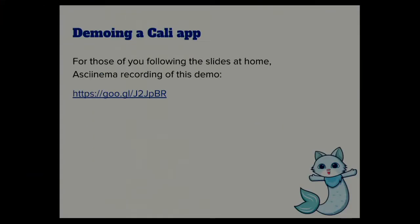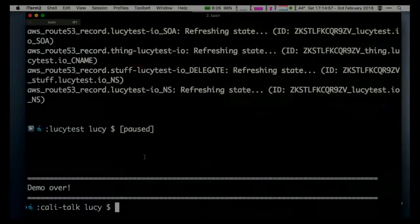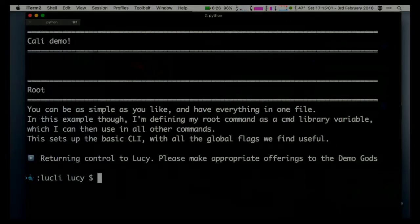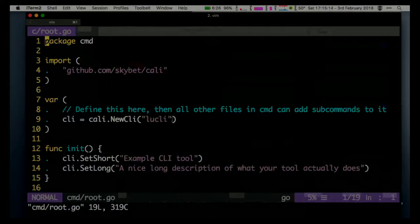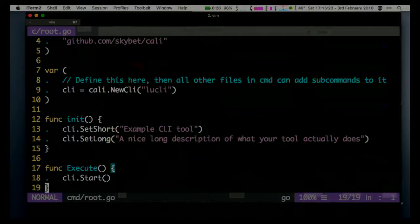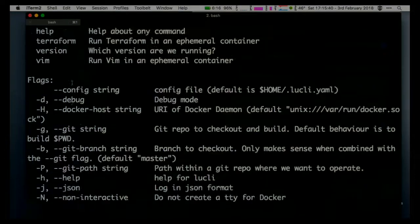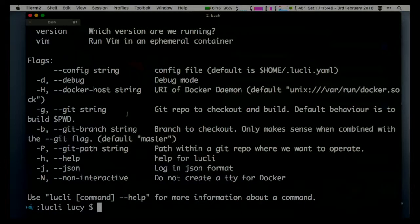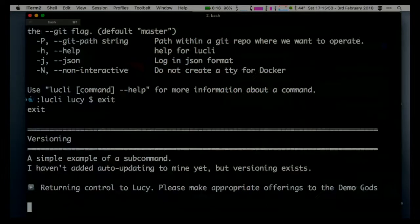Demo time again. I've got a version that uses this called Loosely - named after myself because I'm vain. I'll show you what one of these things looks like. Main's not that interesting, so I'll show you the root package. First thing it does: I'm defining a CLI variable available to all other commands. New CLI, I'm calling it Loosely. Setting an init function which sets short and long description and help text. I could define a bunch of global flags, but for this demo that's all I need. If I run this, it shows me all the tools available and a bunch of global flags - Docker host, stuff for interacting with Git repos.